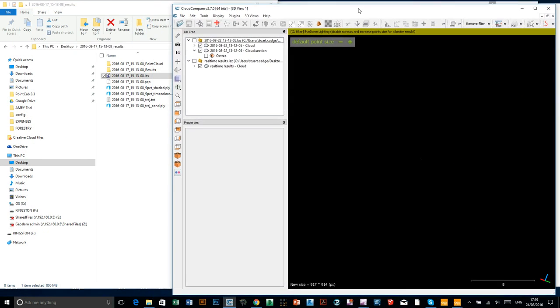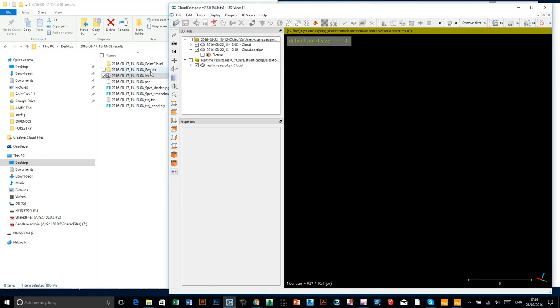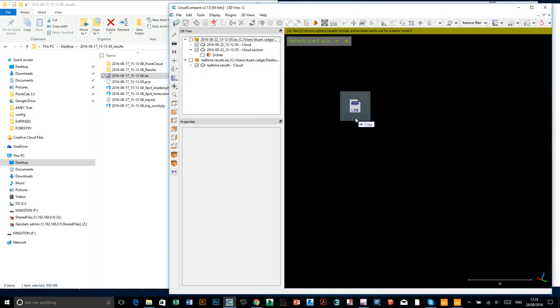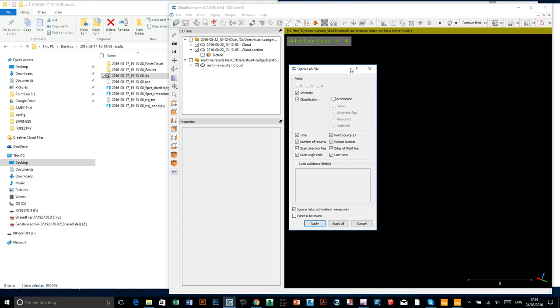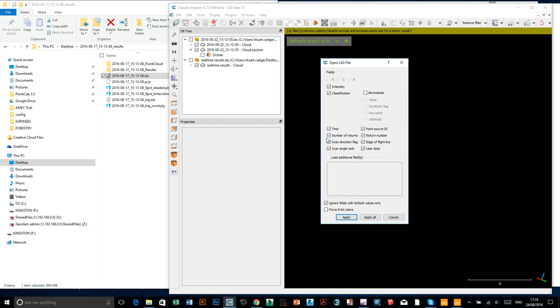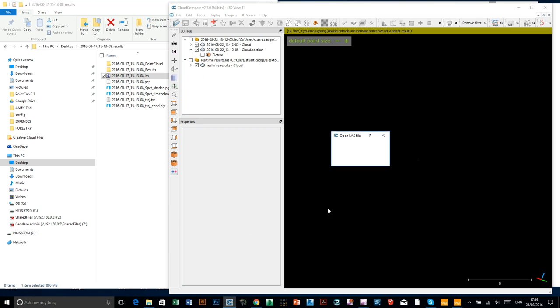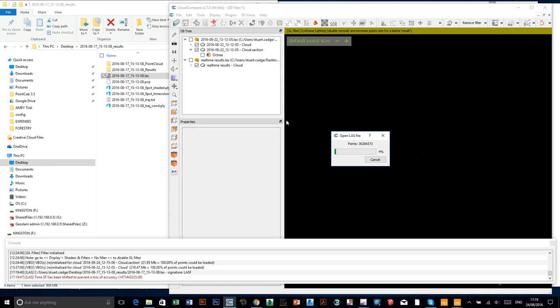Let's just... To open up your LAS, all you need to do is just drag and drop. It's really simple. I just keep all the standard defaults ticked so I just click apply and it's going to bring in our cloud.